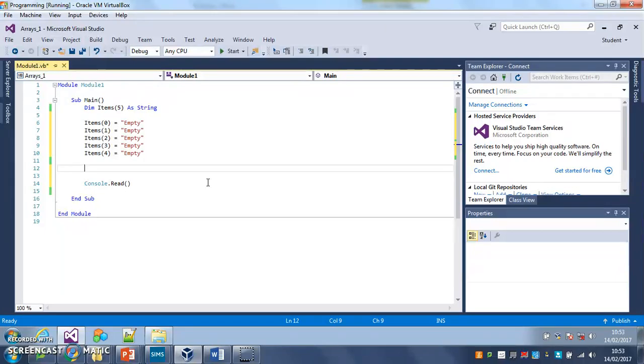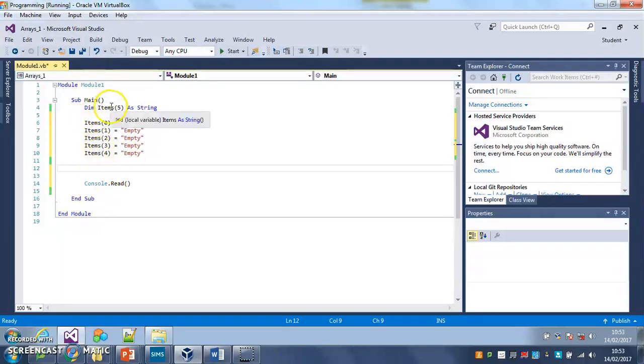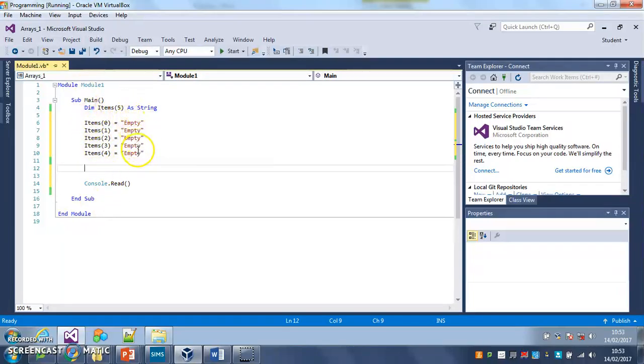Now we're going to do it the long way round first to show you how it works, and then we're going to use a loop to make it quicker. So it will be useful for you to start a new project for this. I've just got my items array here and I've just set them all to empty at the moment.